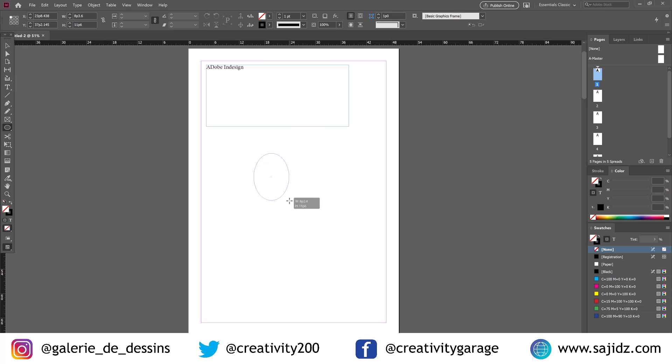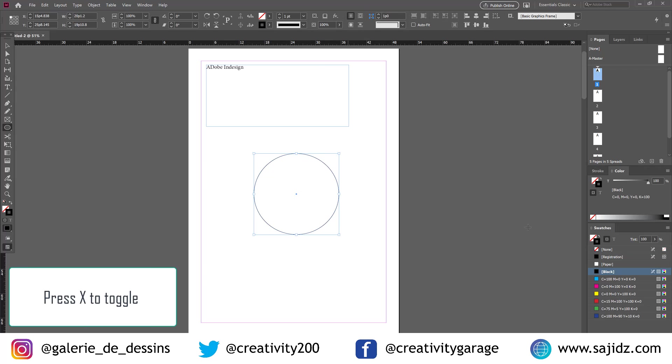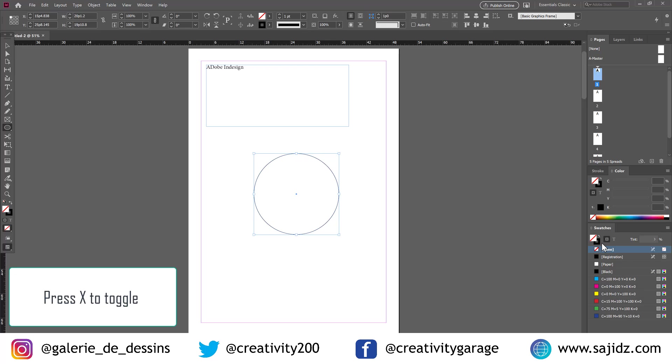Let's make a circle using the ellipse tool. And we don't really need to go to this panel on the right to toggle between stroke and fill. All we need to do is press X. And it switches between the two, between stroke and fill.